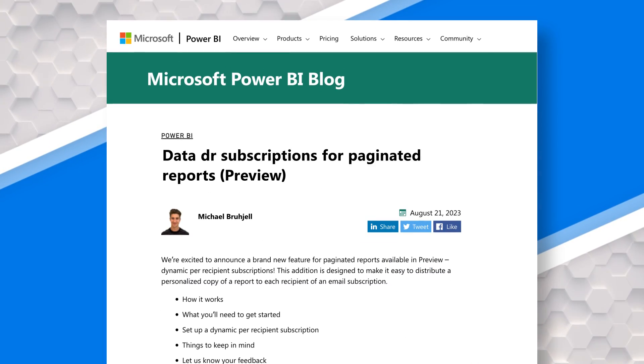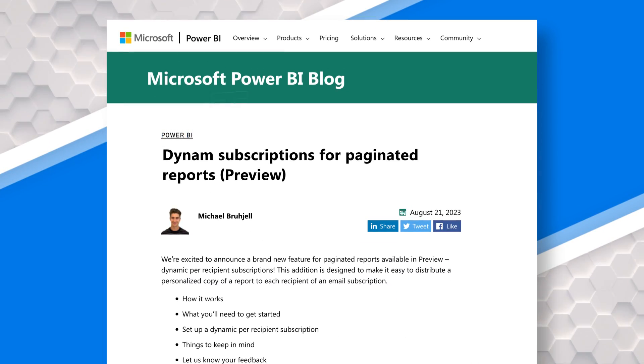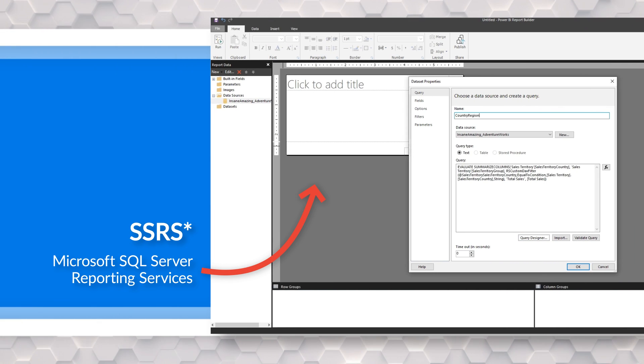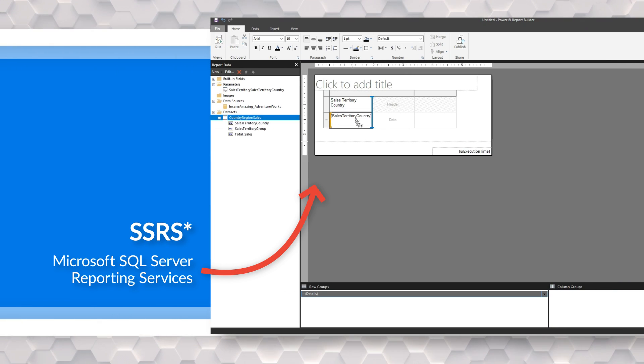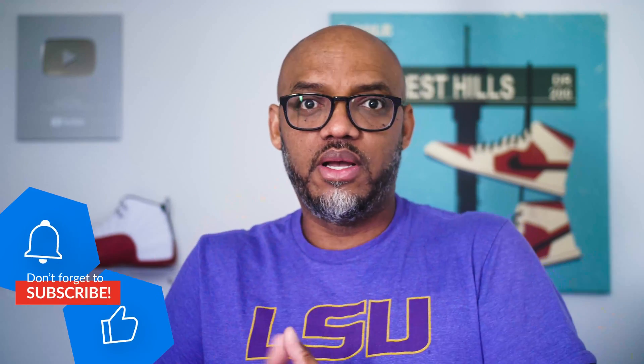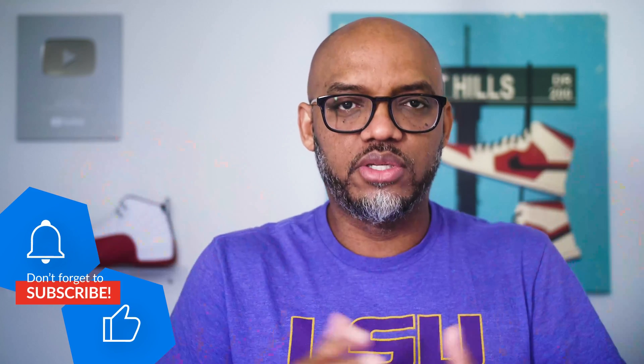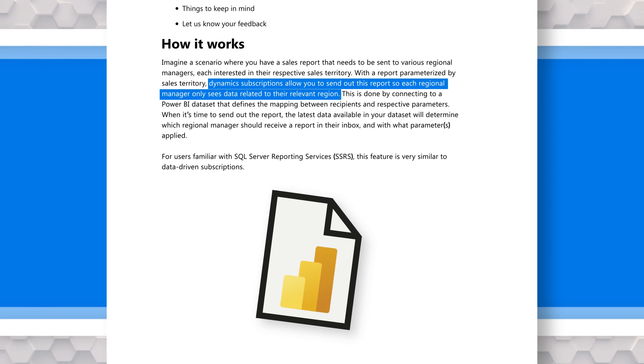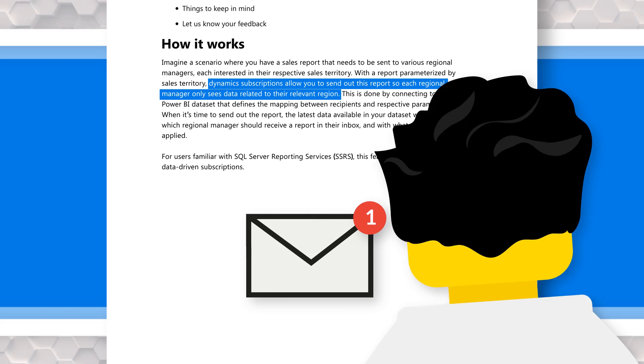Patrick from Guy in the Queue, and it's finally here: data-driven, not data-driven, dynamic subscriptions in Power BI for old school people like me — mature people like me that's been using SSRS for a long time creating paginated reports. We used to have things called data-driven subscriptions, and now they've introduced a very similar concept in Fabric for paginated reports called dynamic subscriptions. What these dynamic subscriptions allow you to do is dynamically send reports as emails based on data in a separate dataset or the same dataset.